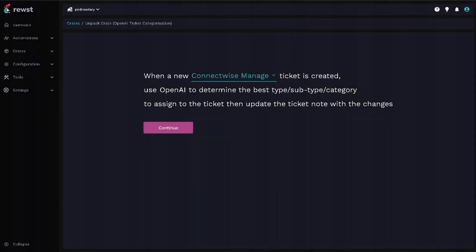The first crate we'll talk about is ticket categorization. This crate uses AI to categorize the ticket using your PSA's built-in type, subtype, and items.